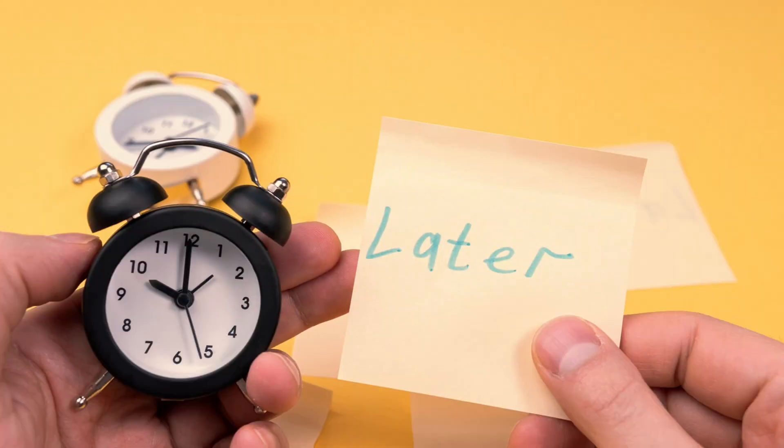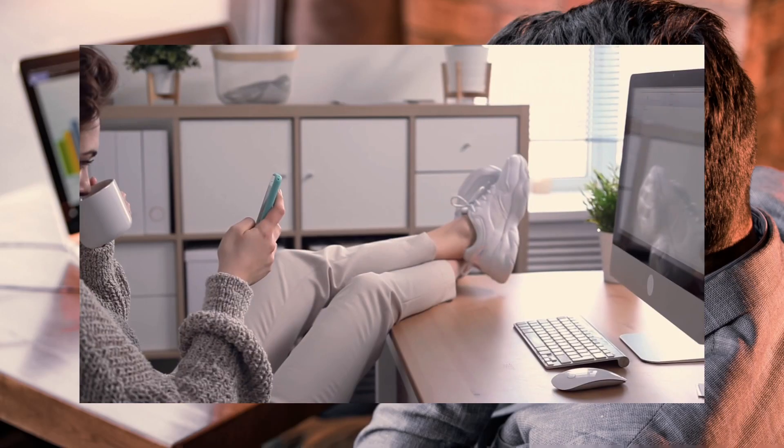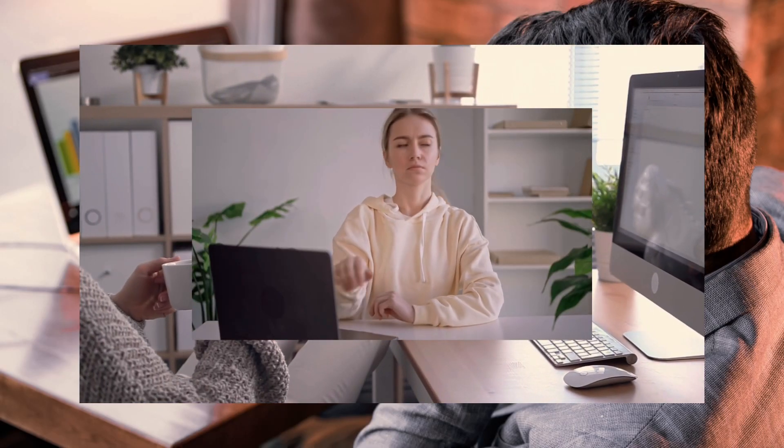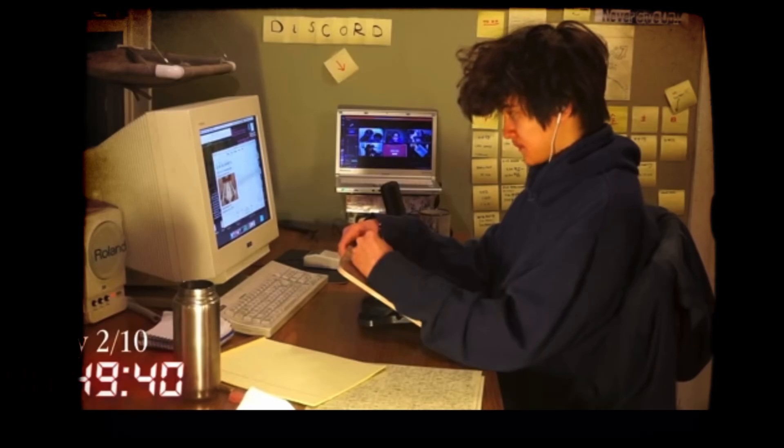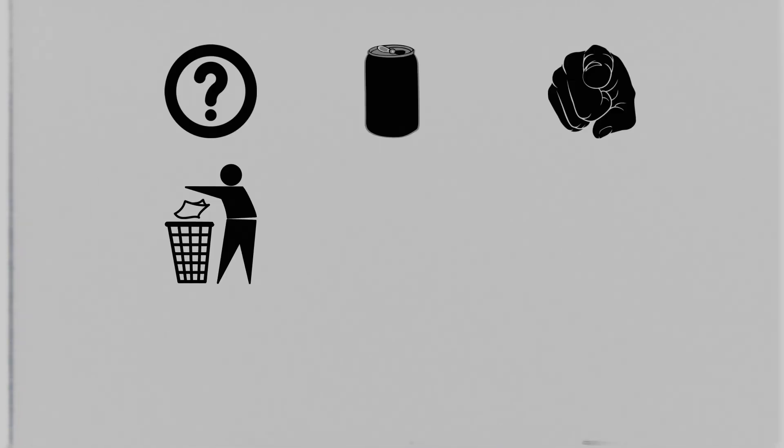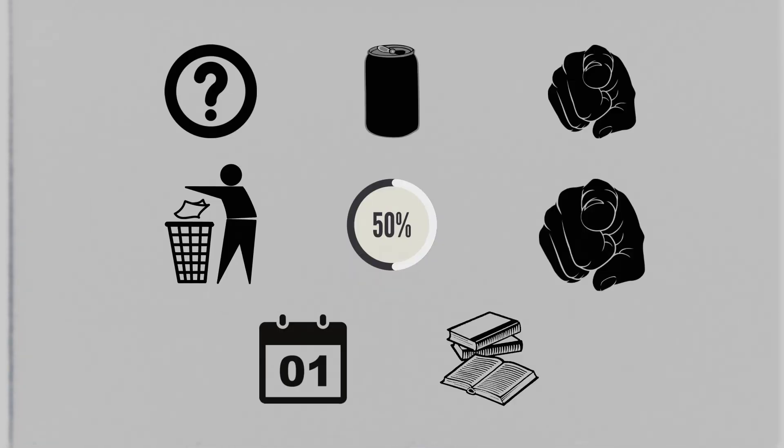Some time later, when I was again distracted and browsing YouTube instead of studying, I ran into a guy who studied on his stream for 20 hours. Yes, I also thought, how can you waste half your day studying? In any case, he was using the Pomodoro.